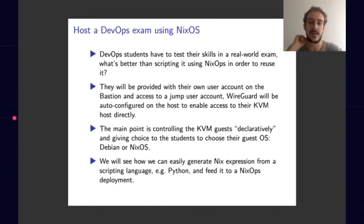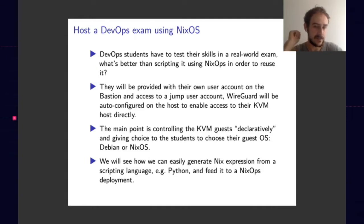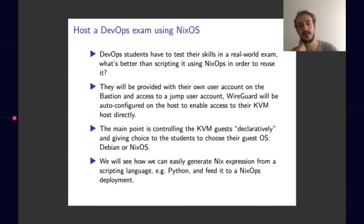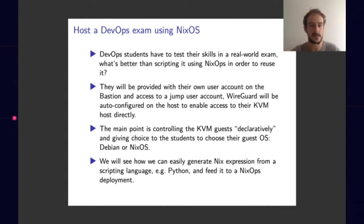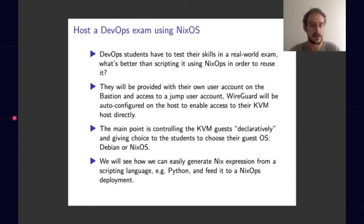Exam subjects are generated with LaTeX, but that's not the point of this talk. We'll show you how we set up the infrastructure and how students could log in, and how we did it completely declaratively with NixOS.